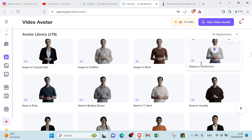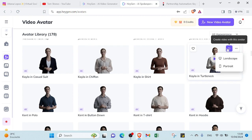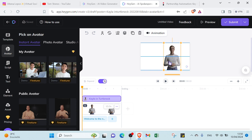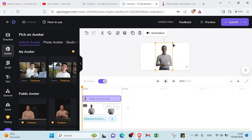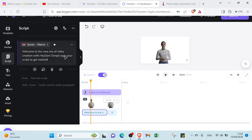You can see the description of the AI character. Let's select one — as you can see, this is Kylie. There are three dots where you can edit the avatar, get the avatar ID, or create a video. We'll click on create a video and select Landscape since we're starting on YouTube. This is our AI character, and as you can see, you can position it on the left, right, or middle, and determine the size and animation effects on enter and on leave.